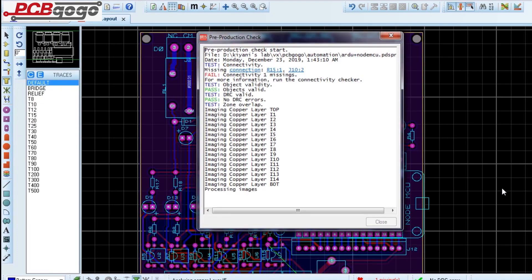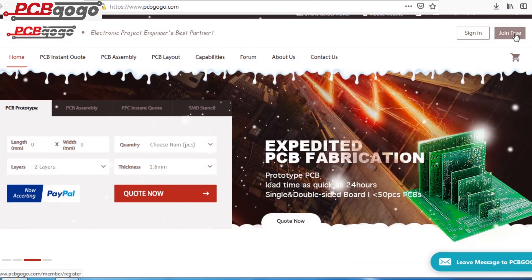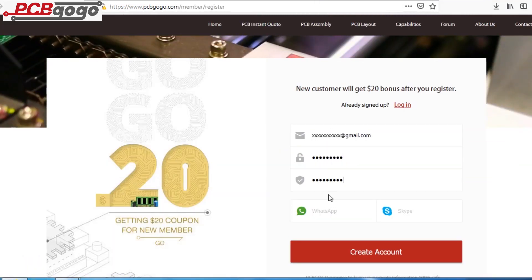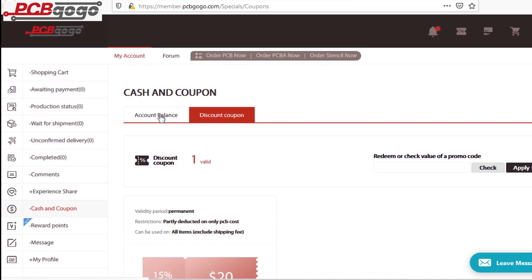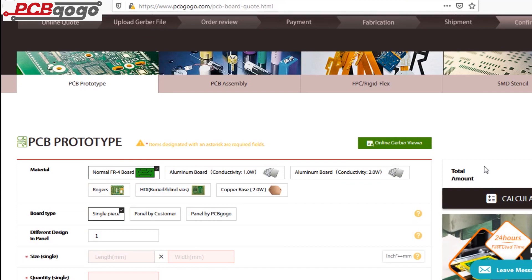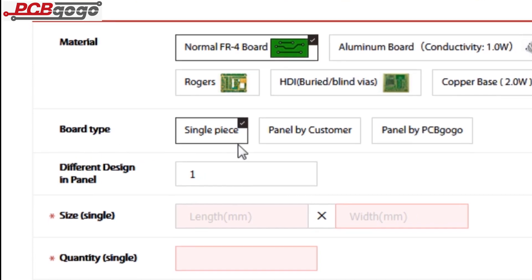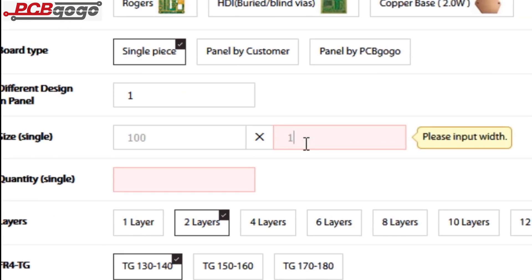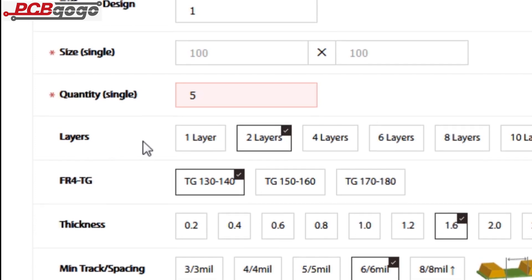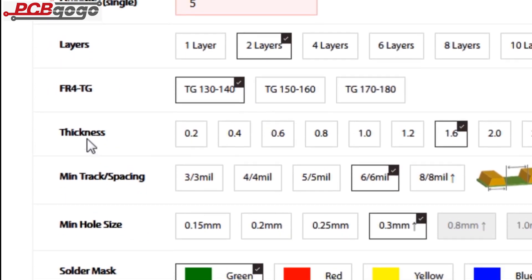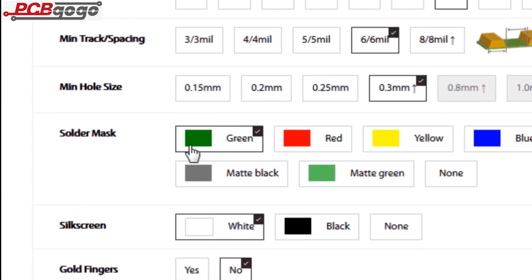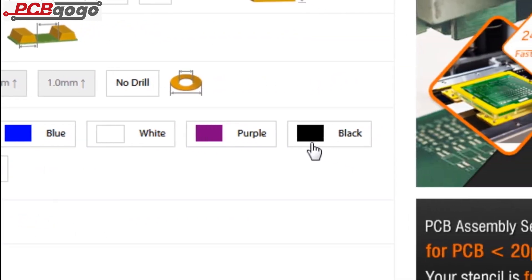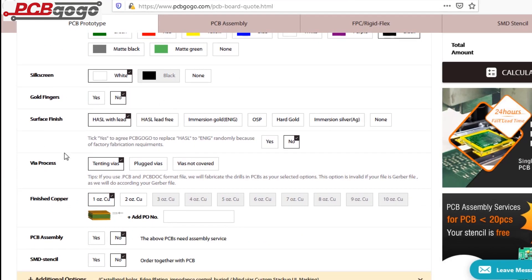After completing the PCB layout, I generated Gerber files and went to PCBgogo.com, then clicked on join free and entered my email address and password and clicked on create account. After joining, you will get a discount coupon. After that, I clicked on order PCB now and selected all required parameters such as material, board type, PCB size, quantity, layers, thickness, solder mask color, silk screen color, and a few more options.